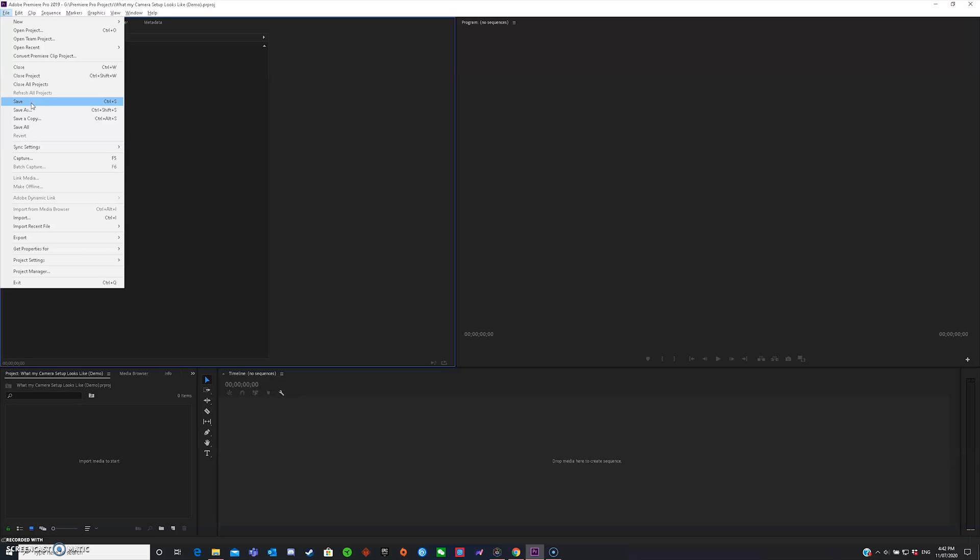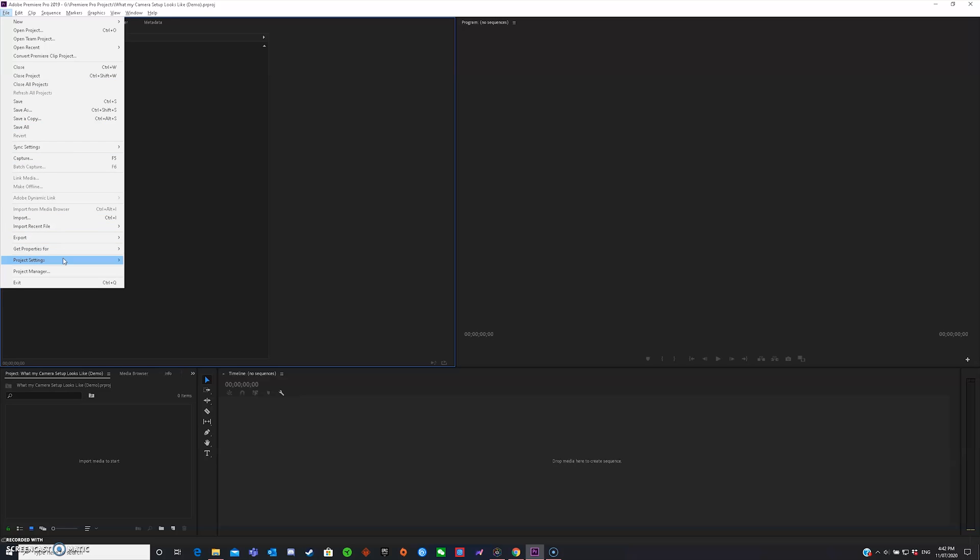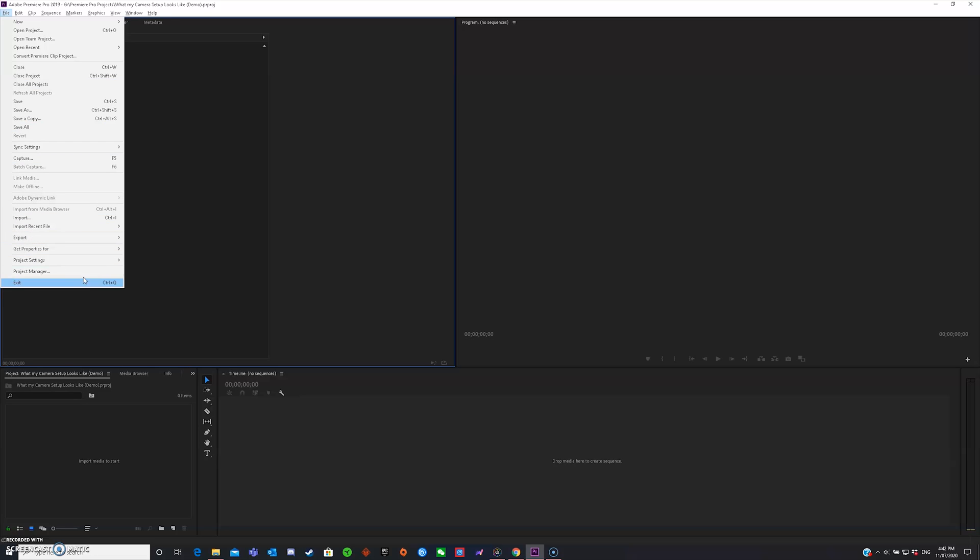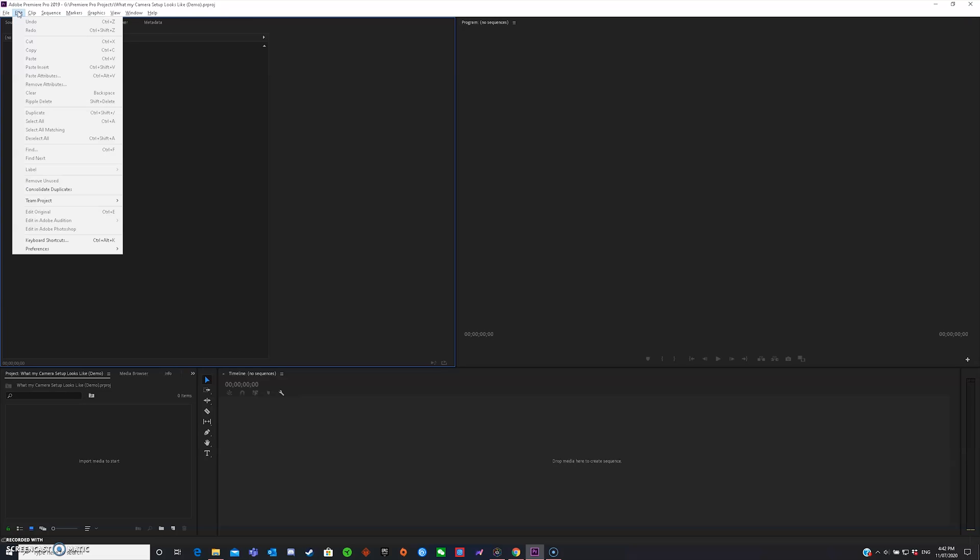In file, you can also save, save as, and just save your project. And you can also import, export, and do many other stuff like properties for project settings and project manager. In edit, which is basically editing your video, you can undo, redo, cut, copy, paste, paste insert, duplicate, whatever. These are very important as well.